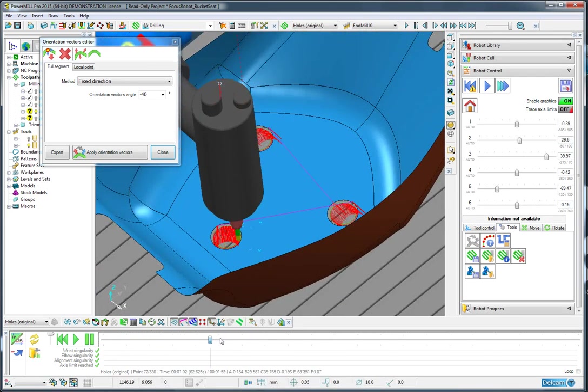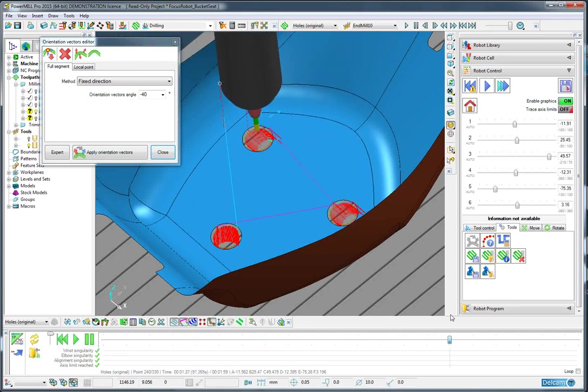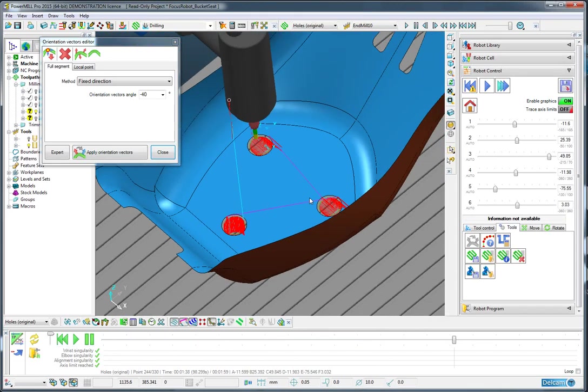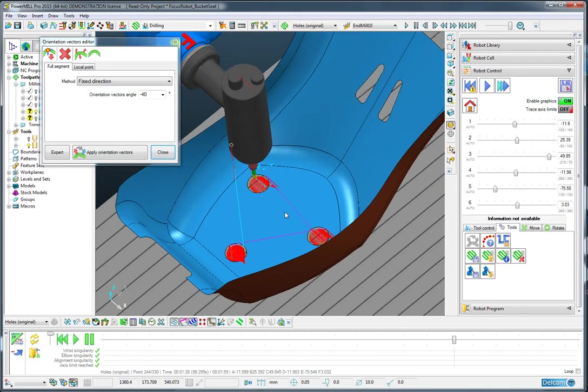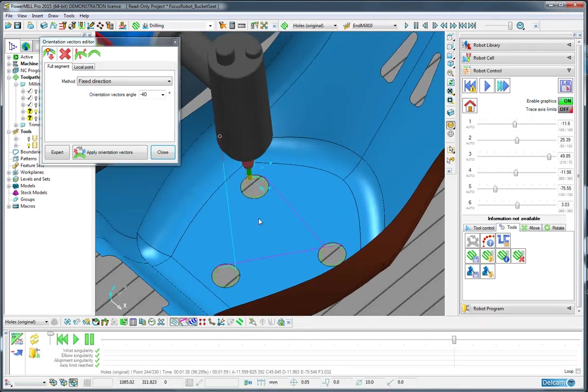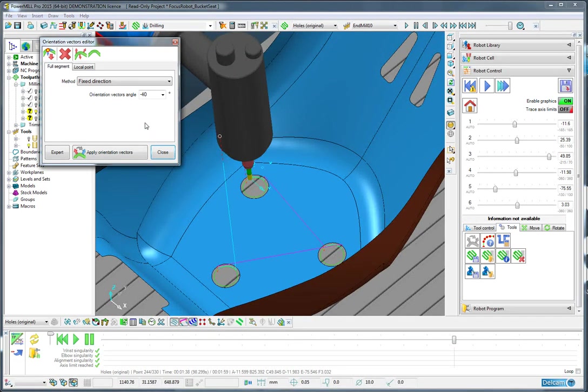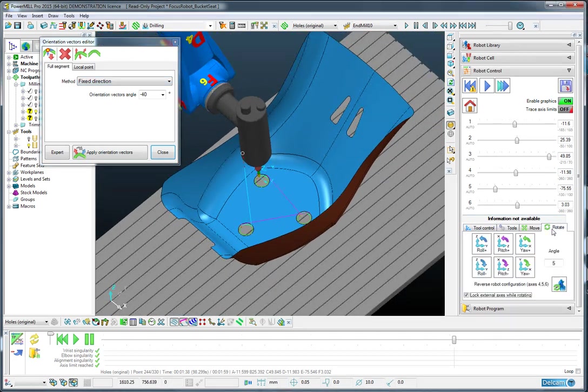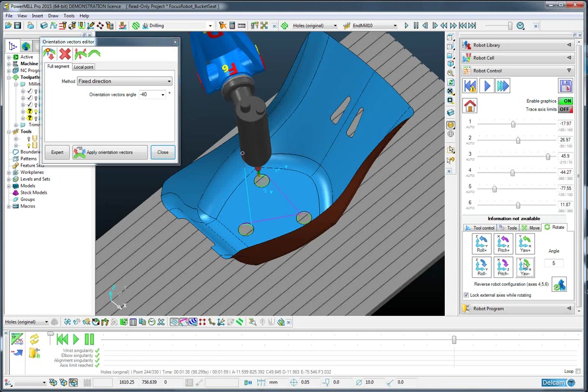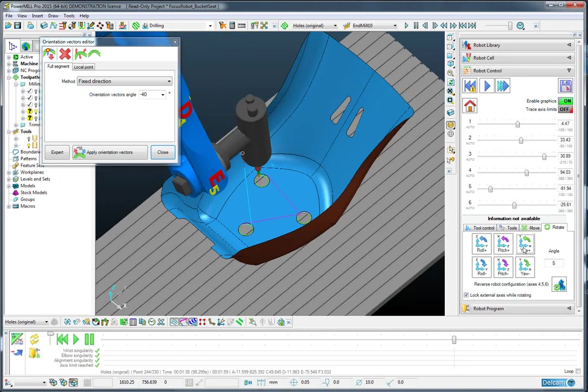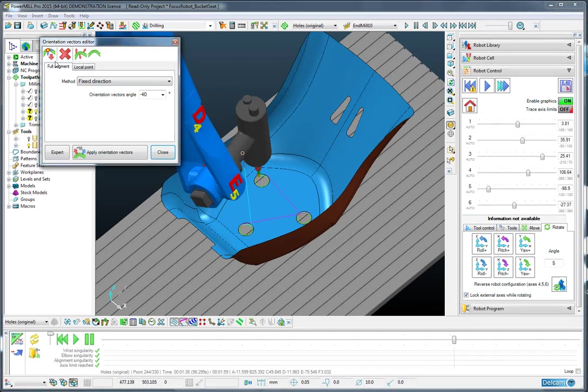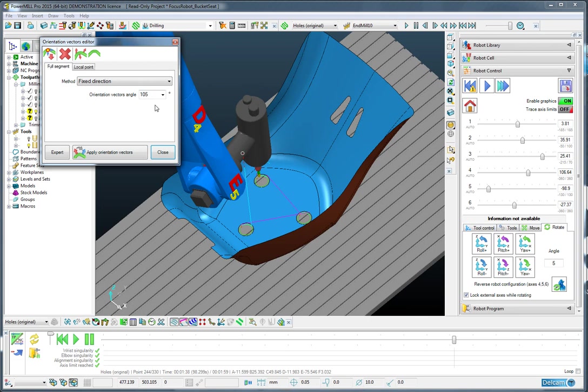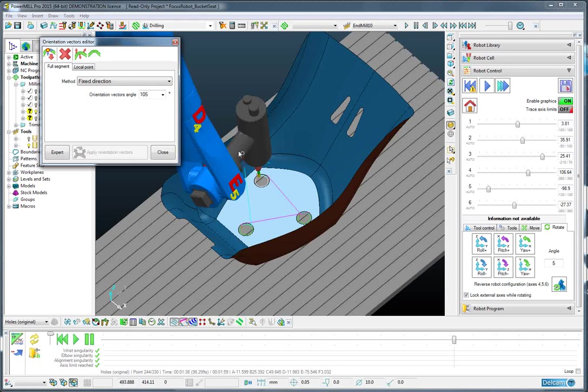Likewise, I could do the same for the segment or portion of toolpath at the back of the screen. So let's do exactly the same. Let's nudge this posture around, maybe something like this. Load that posture in, select that segment, and apply it.